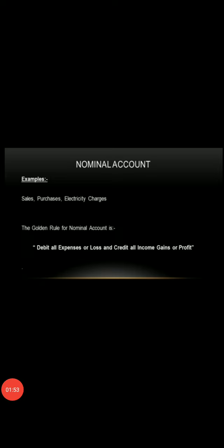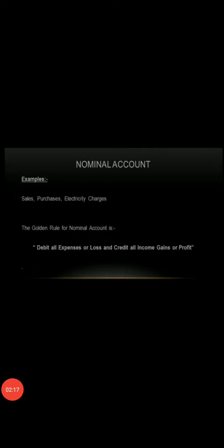Last one is nominal account, which includes all expenses and incomes. Examples include salary paid, discount allowed, etc. The rule related to nominal account is: debit all expenses and losses, credit all incomes and gains. Thank you.